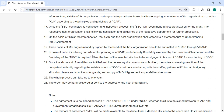When an NGO is being considered for the grant of a KVK, both the president or chairperson and the secretary of the NGO must sign an indemnity bond. Additionally, the land grant of the selected site must be mortgaged in favor of ICAR for sanctioning of KVK.